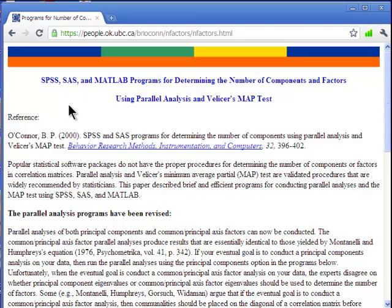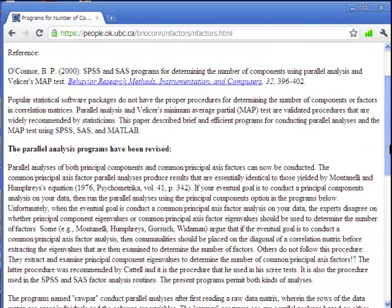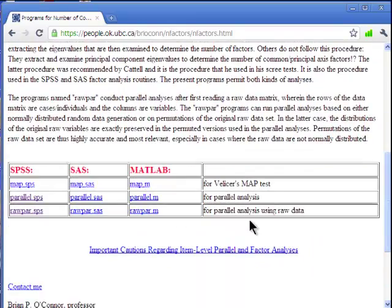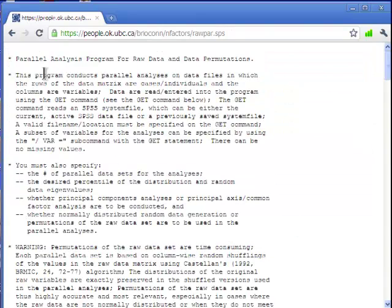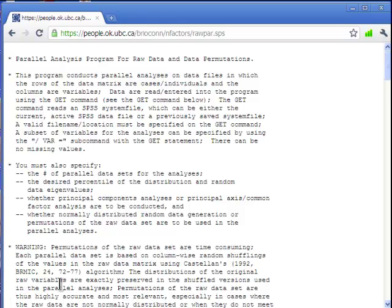To do this analysis, one way is to go to Brian O'Connor's website — the URL is shown on screen. If you Google Brian O'Connor and parallel analysis, it should bring you to this webpage. You should read all the documentation where he describes the test and the various differences. The one I use is the SPSS file called rawpar.sps, which takes you to another webpage that has the syntax typed out. What you need to do is copy and paste that into the syntax file within SPSS.